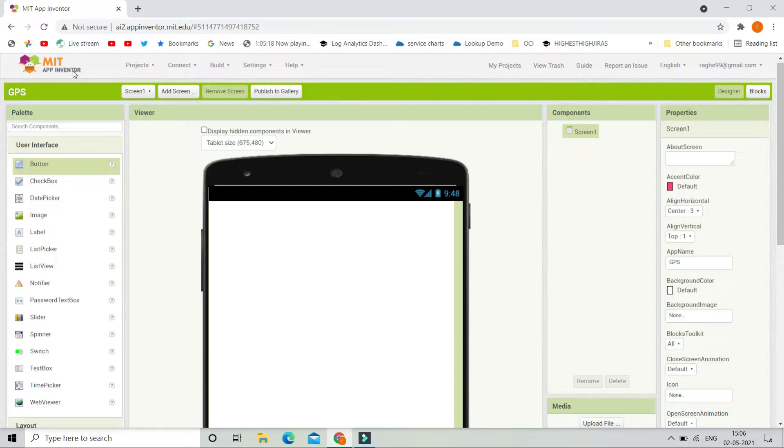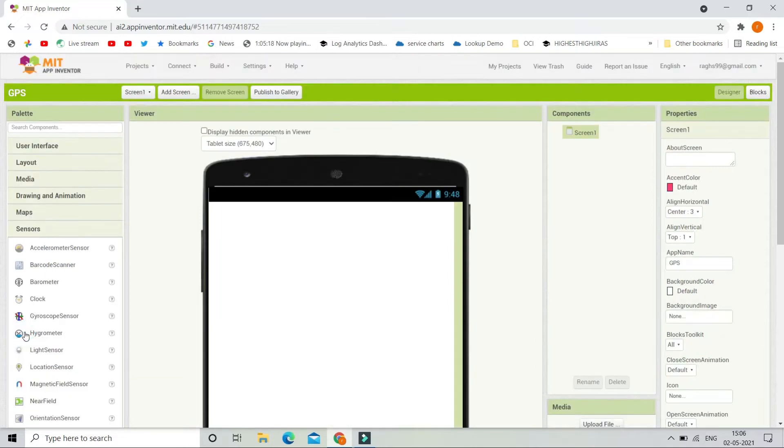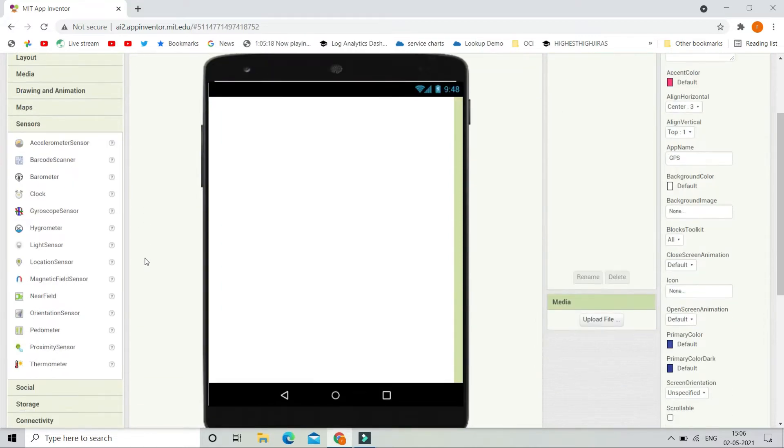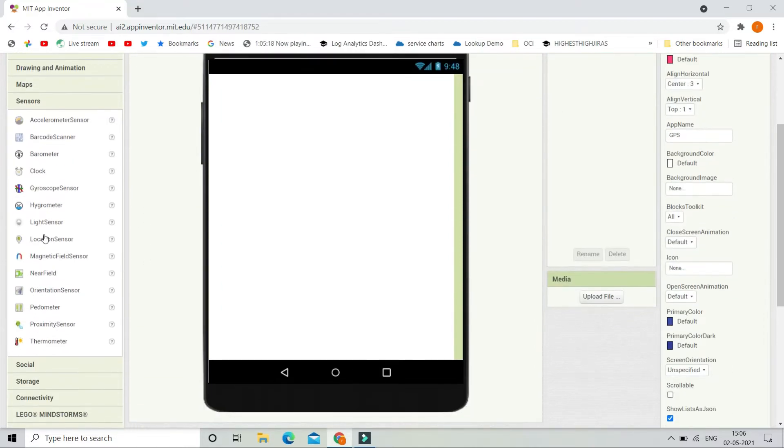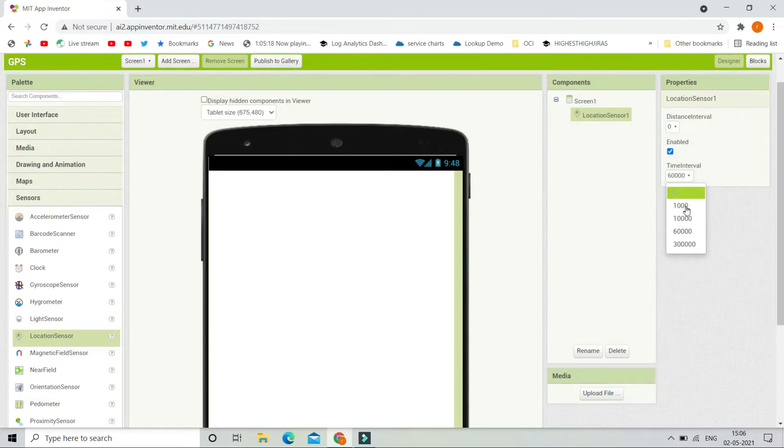Now let's start creating our location tracking app. So first, let's go to the sensors section and we are going to bring location sensor. So we are going to use this sensor to find the location. Now the time interval is going to be 1000 milliseconds, which is 1 second.